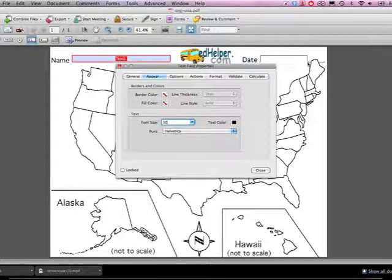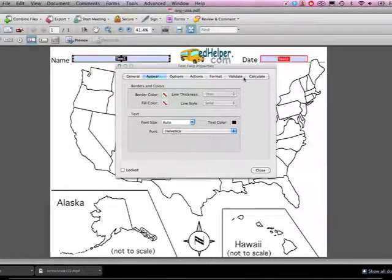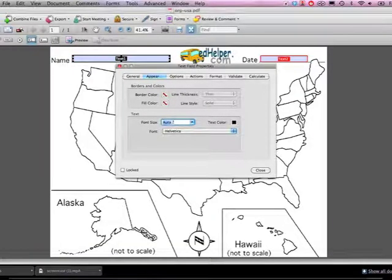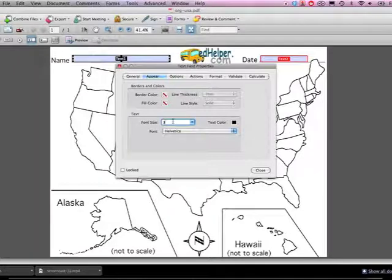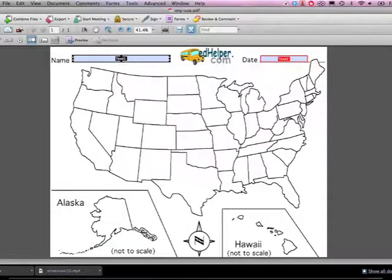I'm setting some default font sizes under Appearance. In this case I'm choosing 30, but you could choose whatever seemed right for you.